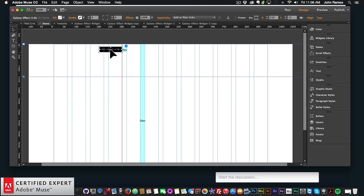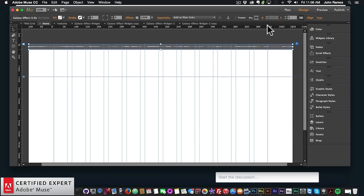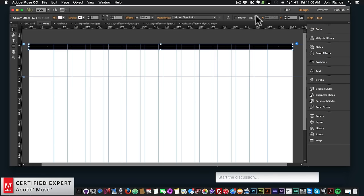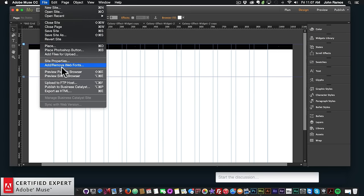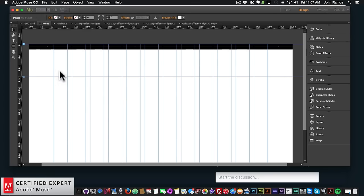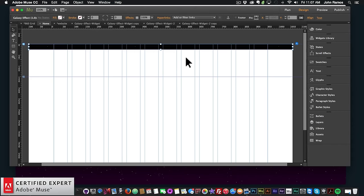All you have to do to make this widget work effectively is bring it to the top of the browser, then make it 100% width by clicking the 100% width button. Then pin it to the top so we don't have any scrolling. Now if I go to file preview page in browser, we have that cool galaxy background effect and it moves as I move my mouse over it.